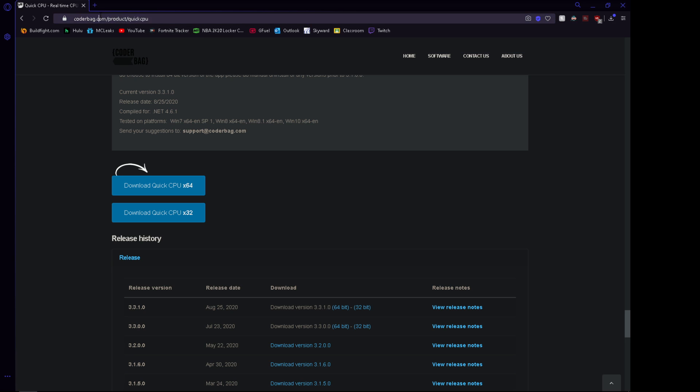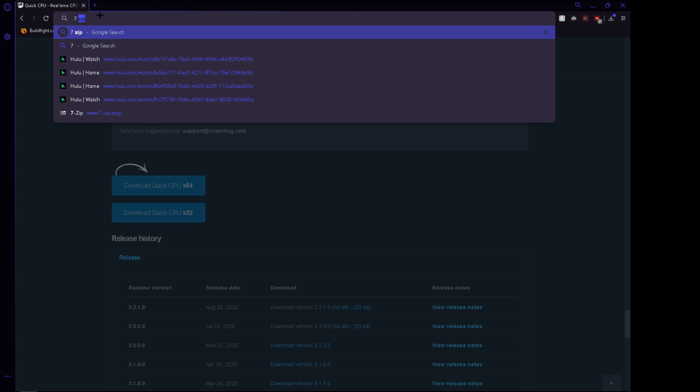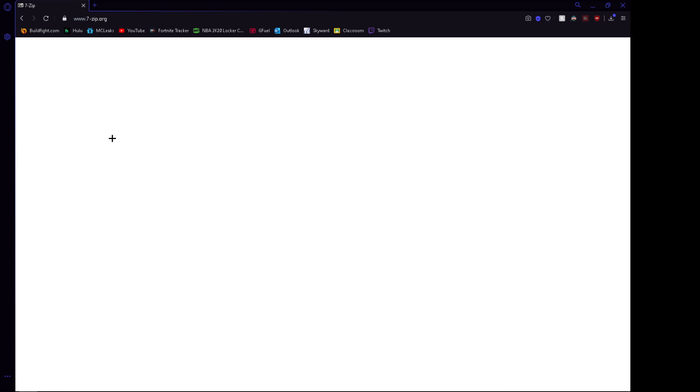And then after that, you want to download a program called 7-Zip. This will allow you to extract the folder that you just downloaded.